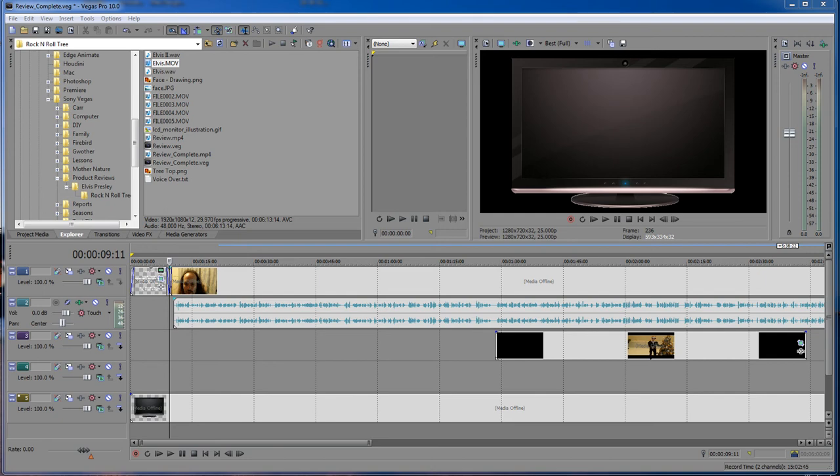What's up, William Barron here with DarkFX.net. We are inside of Sony Vegas today and I just found something that I thought was real interesting, and I thought I would share it with the community.